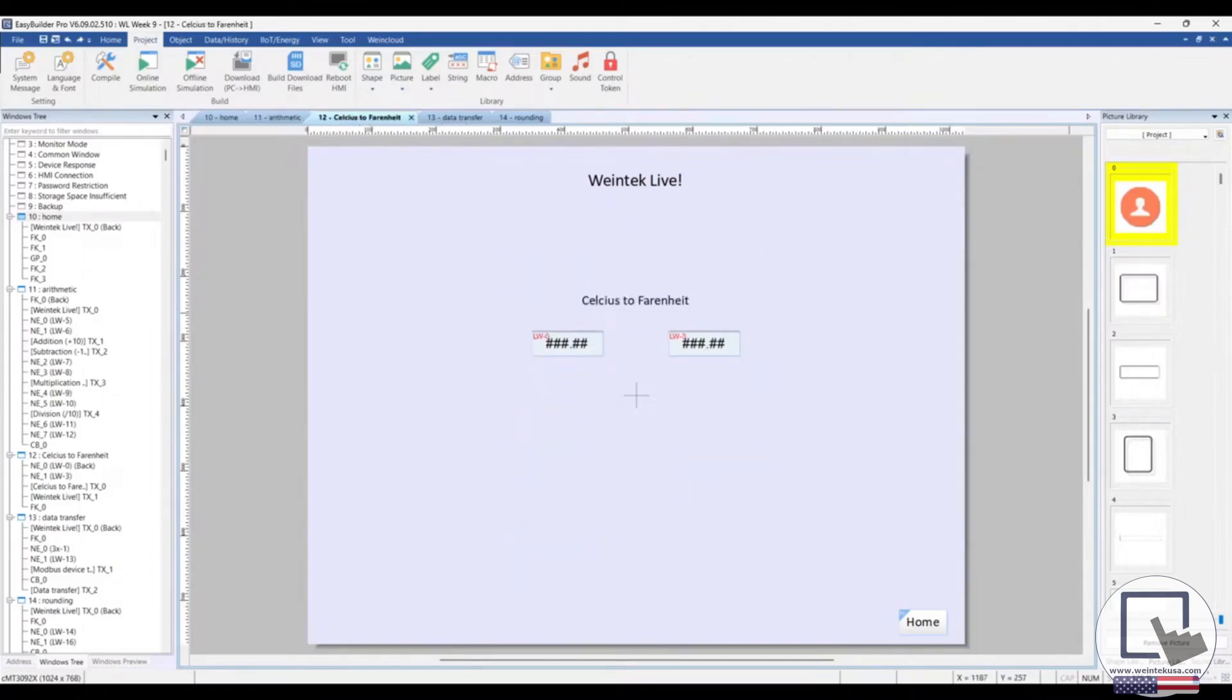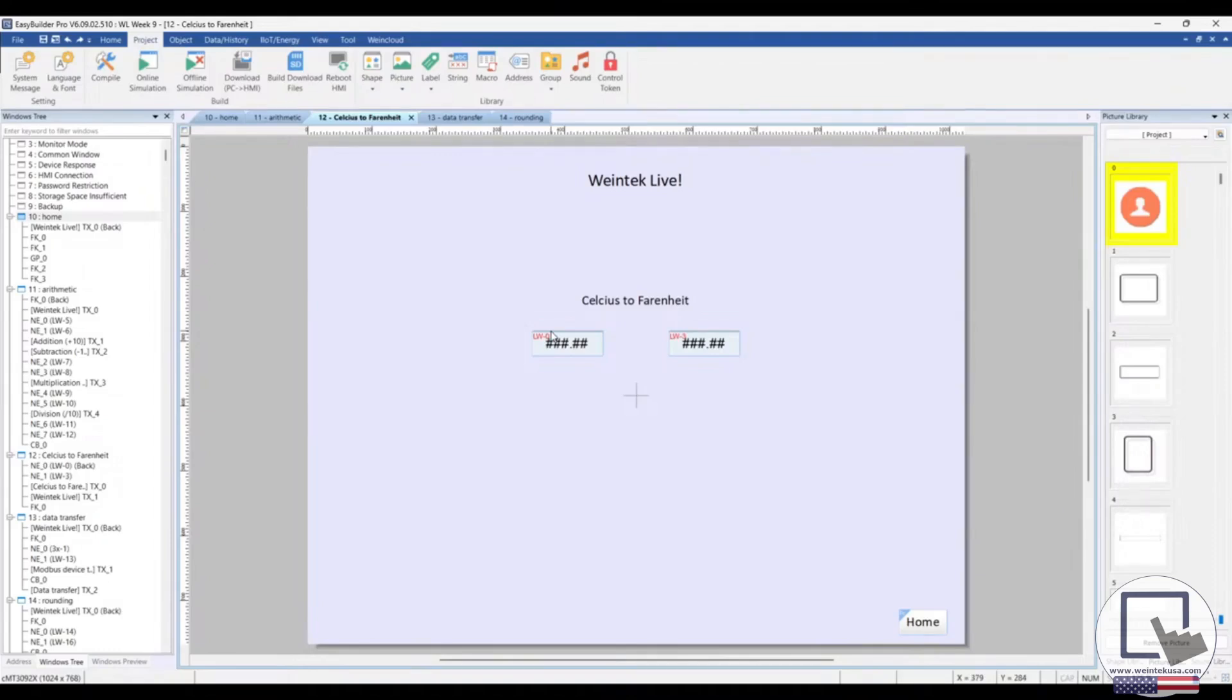Scaling. You can easily scale between different engineering values using macros. For example, converting Celsius values to Fahrenheit, metric values to standard, and other measurements. We'll demonstrate a Celsius to Fahrenheit conversion here shortly.